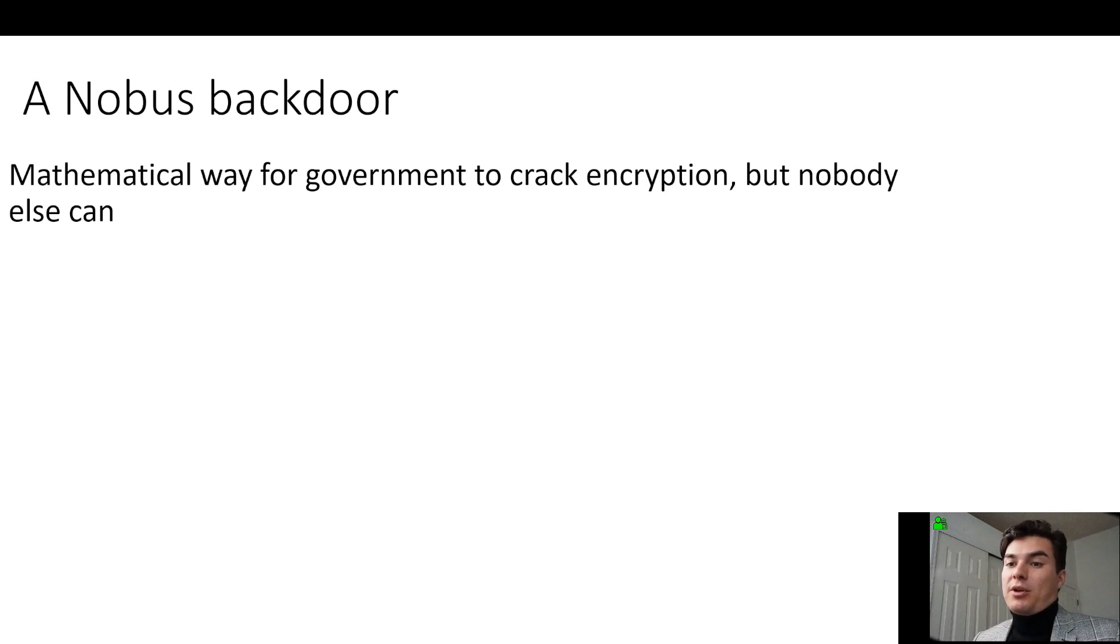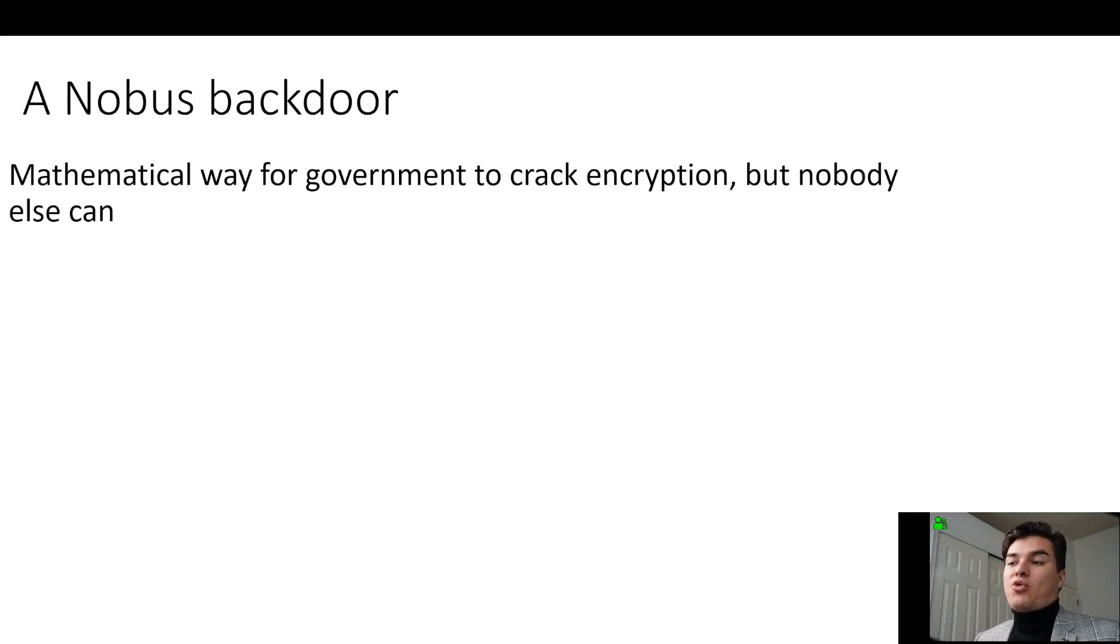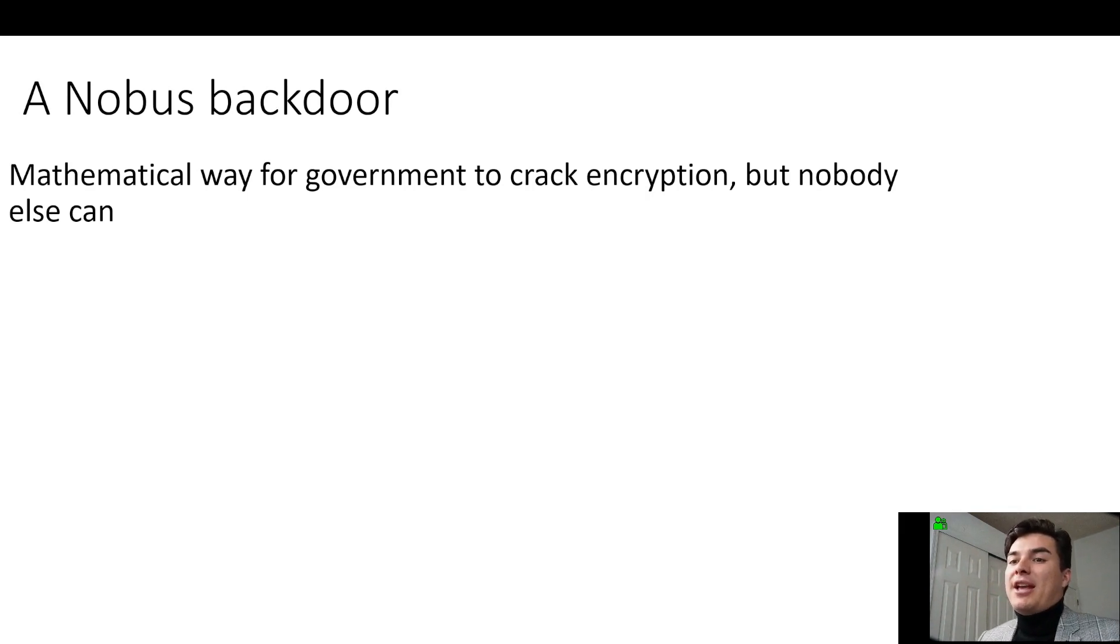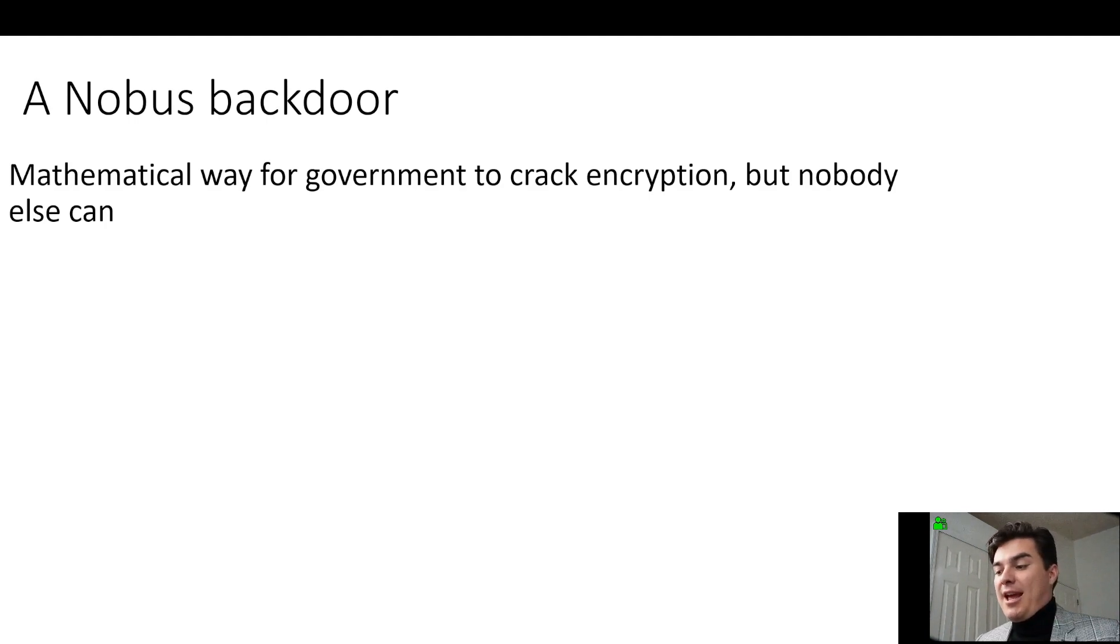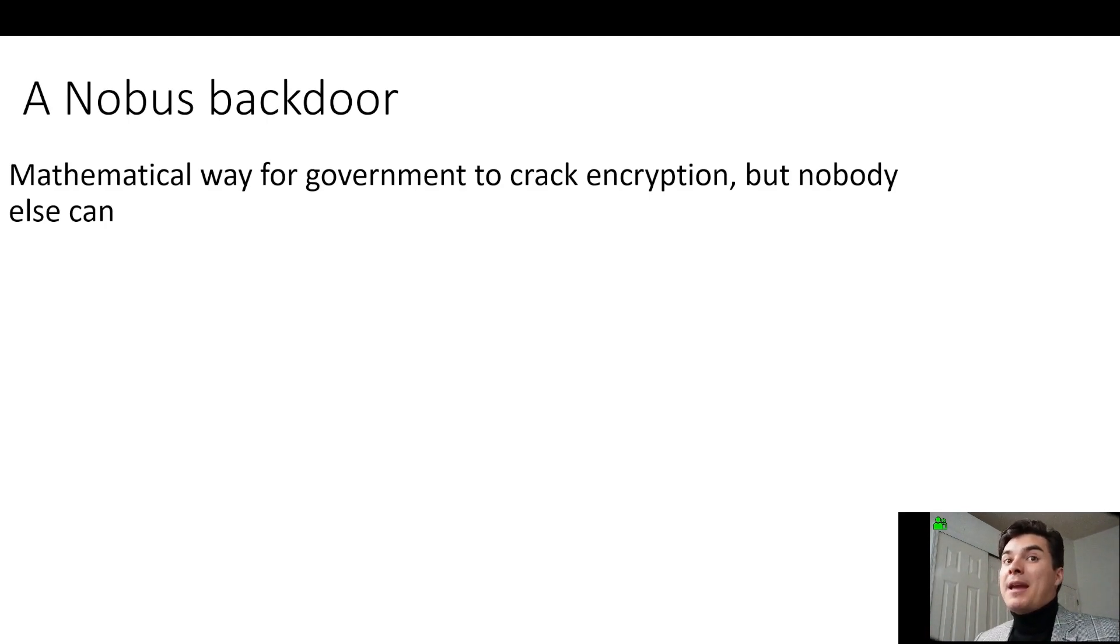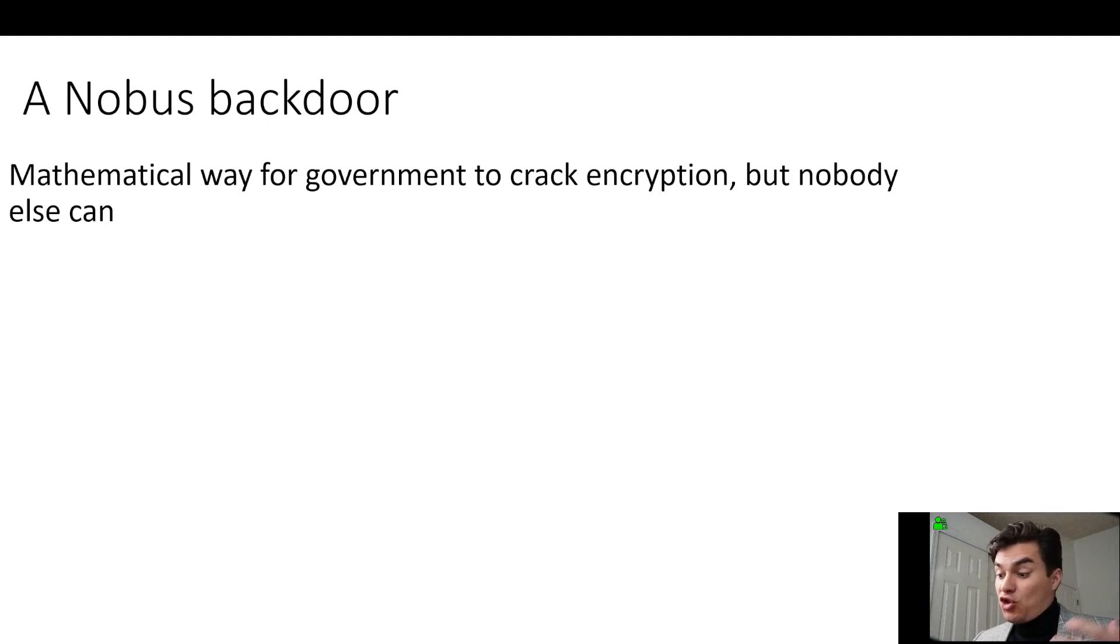So a NOBUS backdoor, that is a mathematical way for government to crack encryption, but nobody else can. And so that term came from when they're creating some of these encryption standards and ways to implement encryption, they were first even stronger.